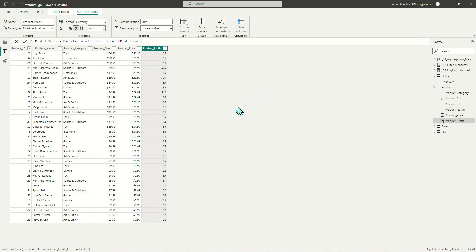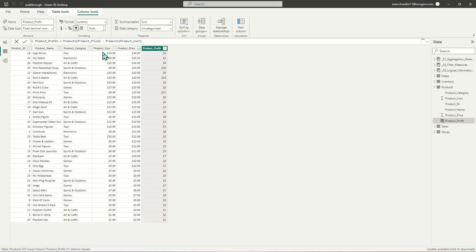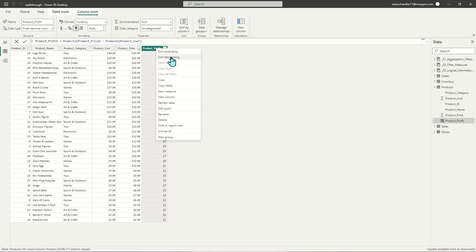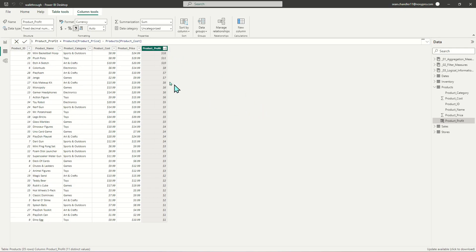You can see when I add that, here is what I get. A new column that lets me know what the expected profit is based on the cost and price of all these products sold. If I want to sort this in descending order to see my most profitable products, I could do that.